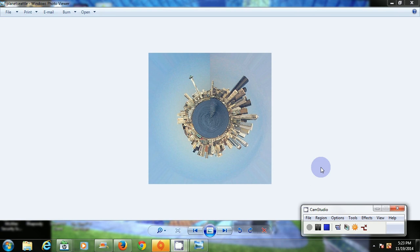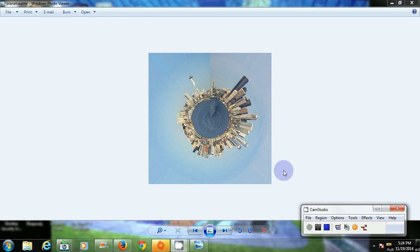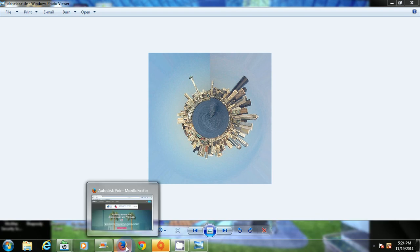My name is Brian Photo Design and today I am going to create this picture here called Seattle Planet in Pixlr, a free alternative to Photoshop.